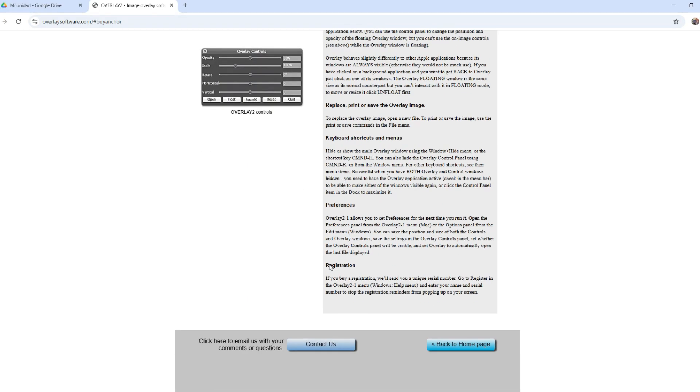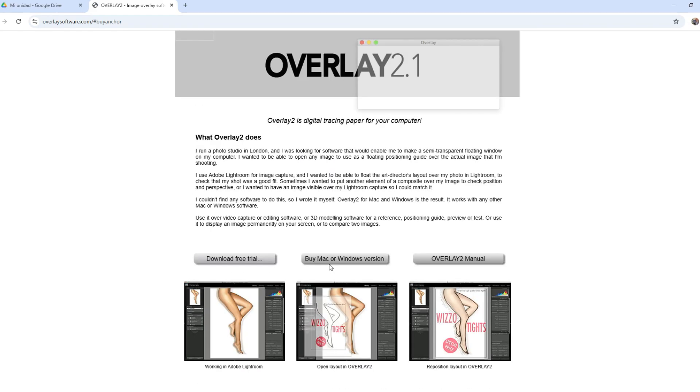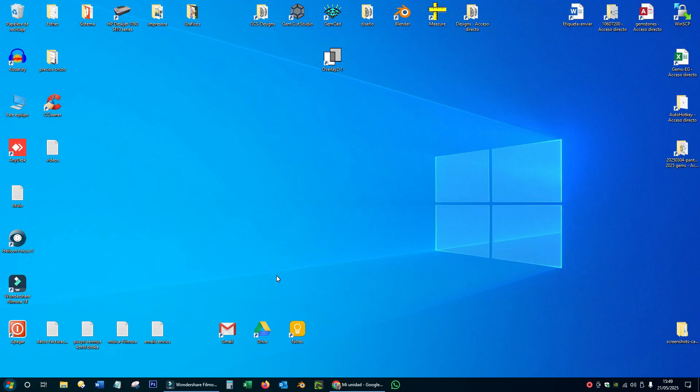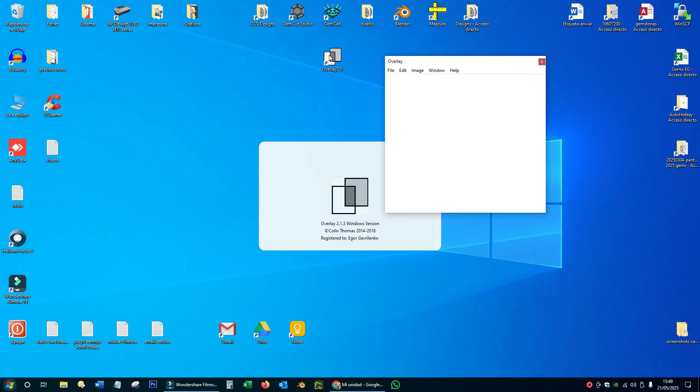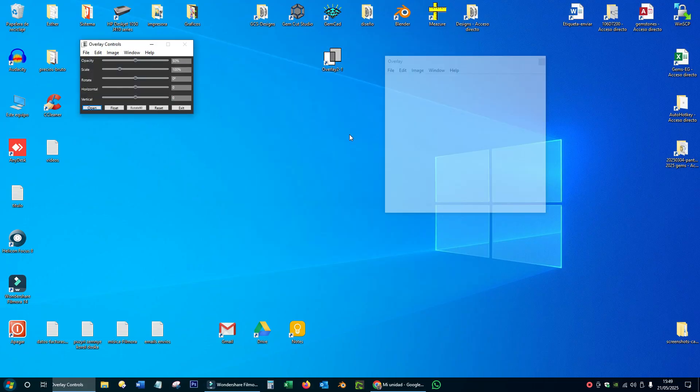And of course, we will use GemCut Studio, this fantastic software for faceters. Now, let's open the overlay and then open our photo in it.